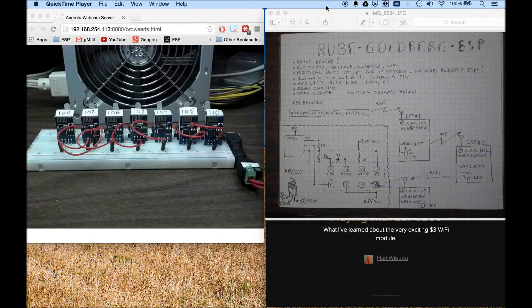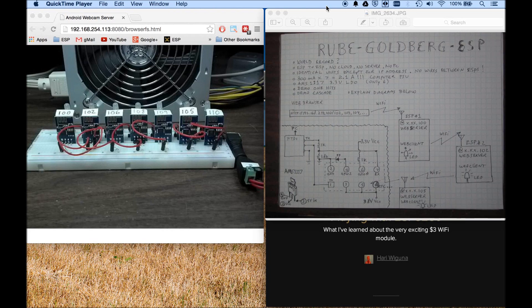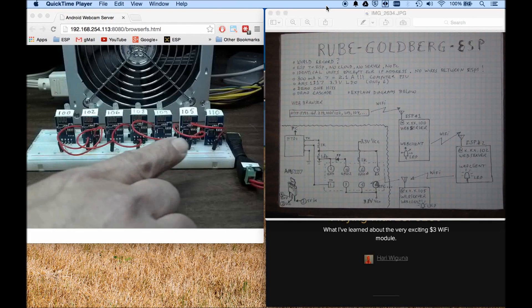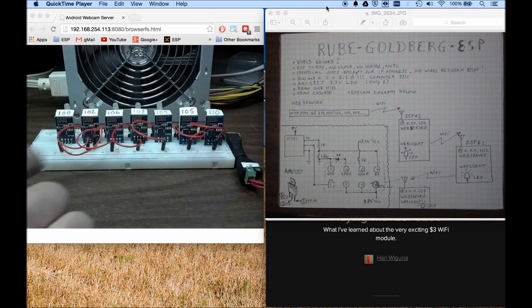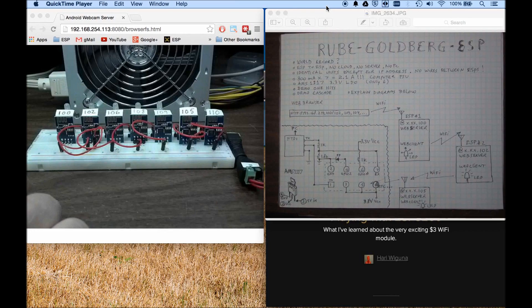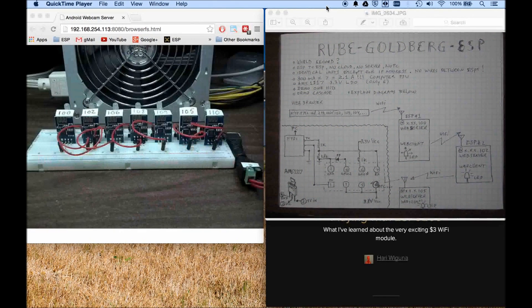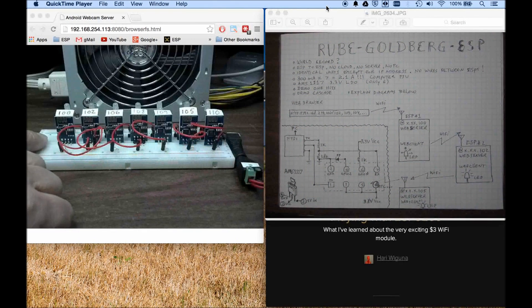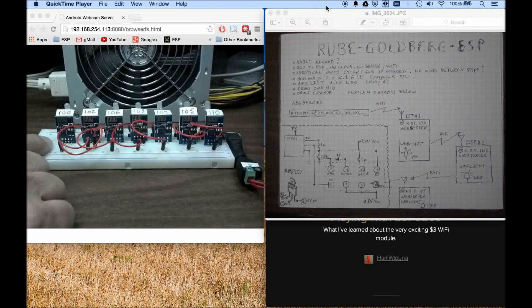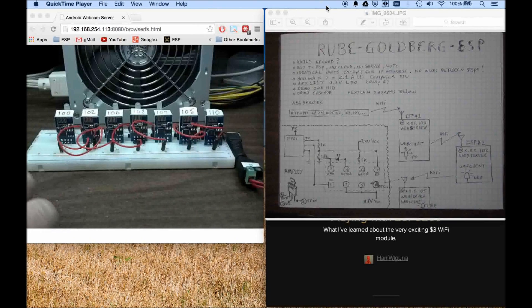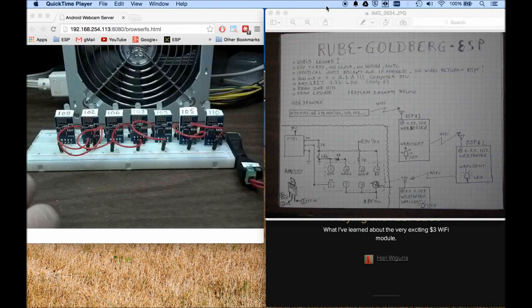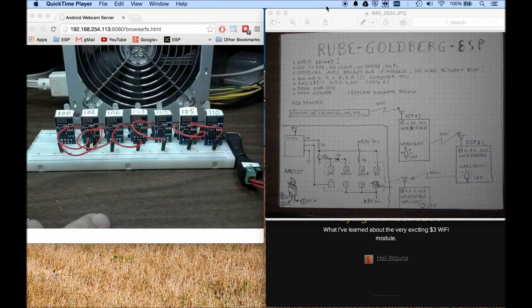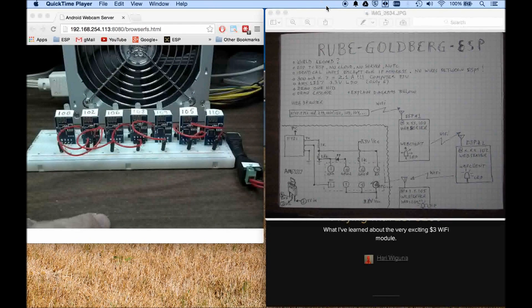What we have here I believe might be the world record of the maximum number of ESPs on one breadboard, probably not because I could put one more very easily right here and at $3 a piece I'm sure somebody could buy a lot more.